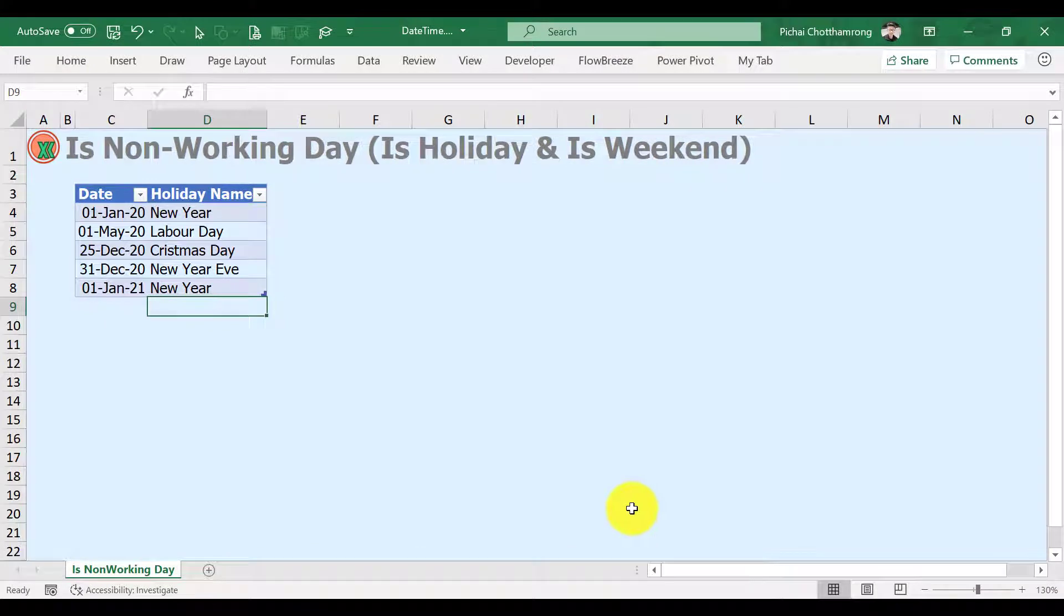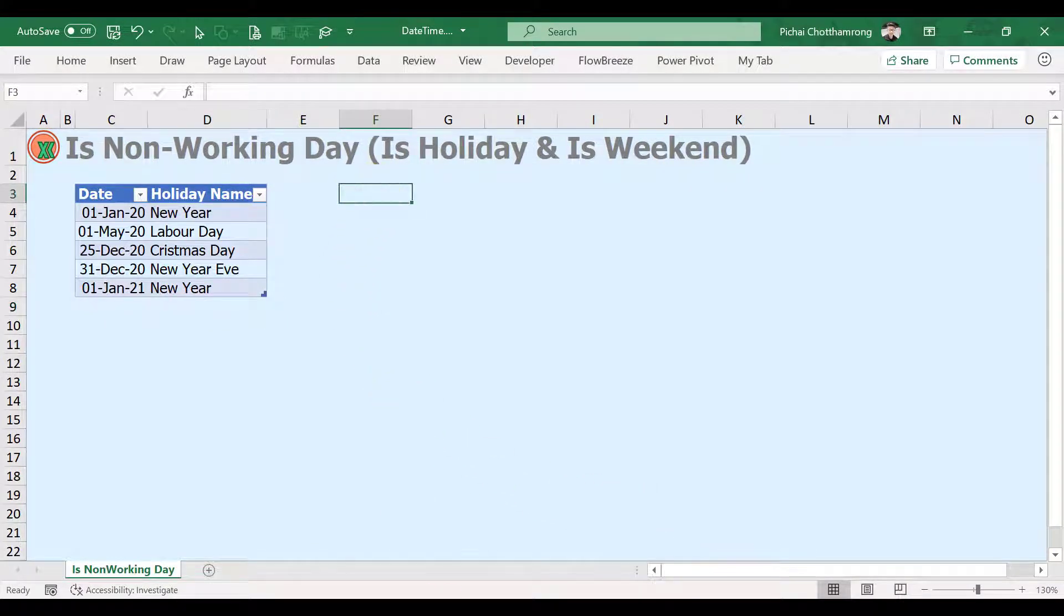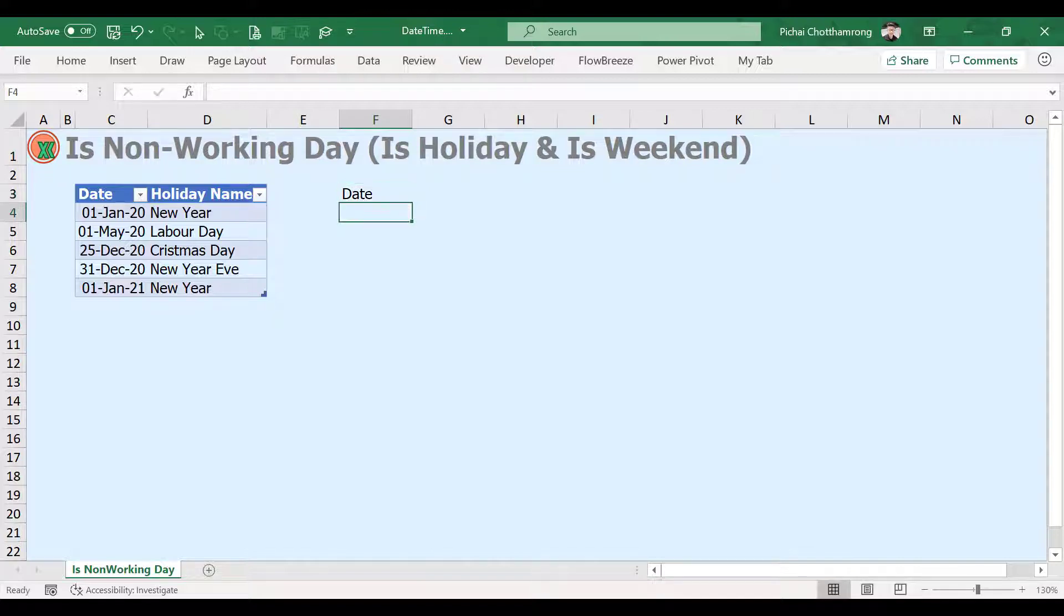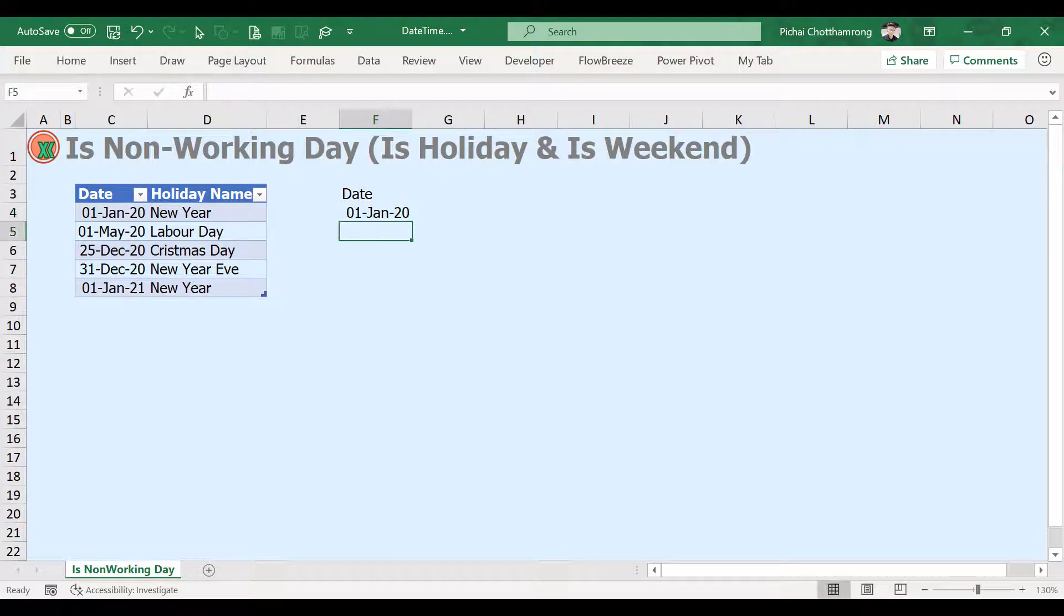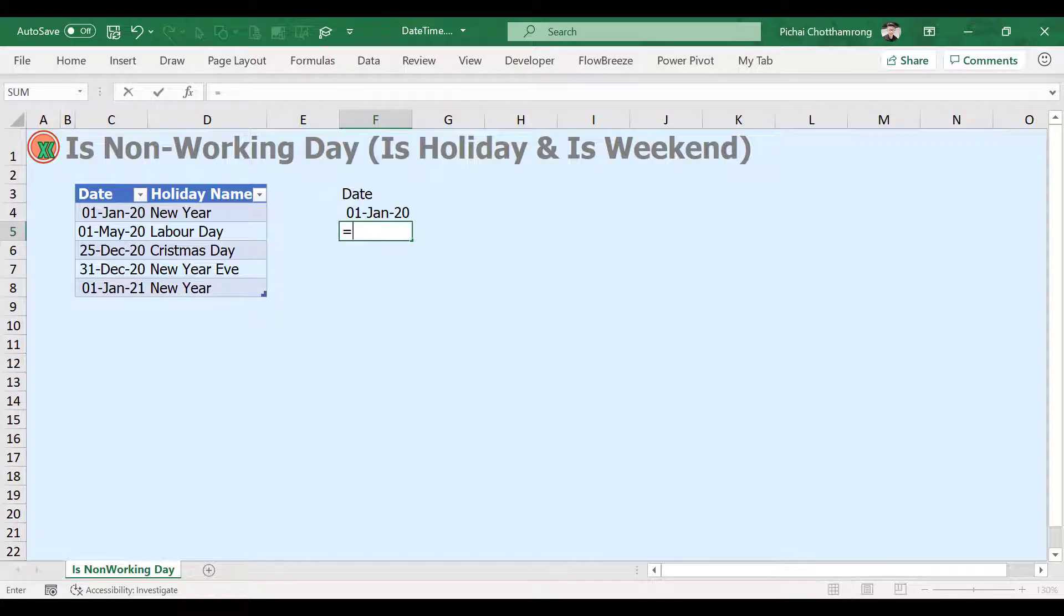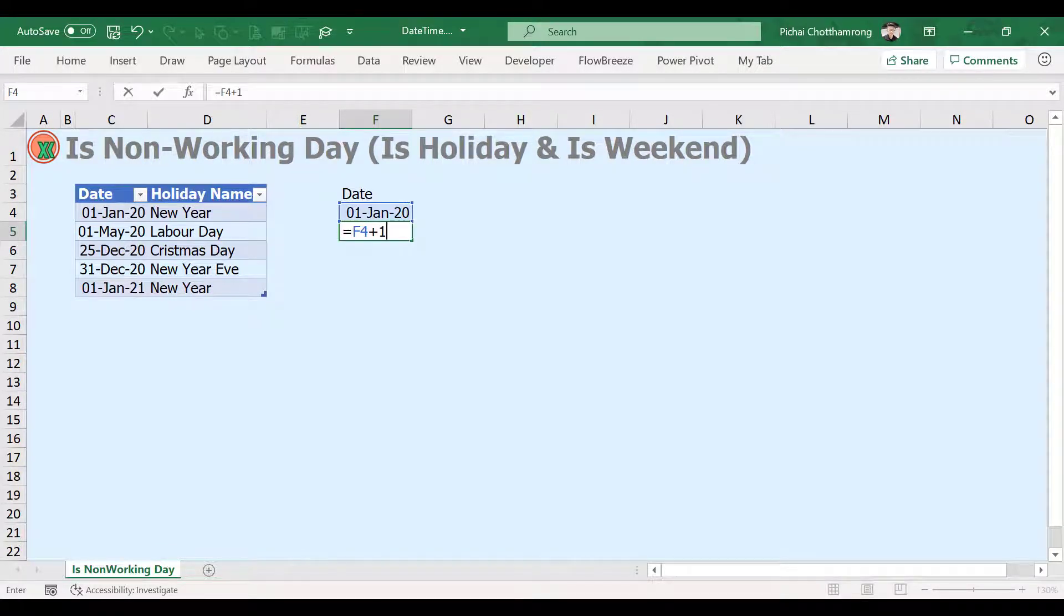Next, let's create our date list. For the sample data, I start from January 1st, 2020. For the following dates, we can use the previous date plus one.